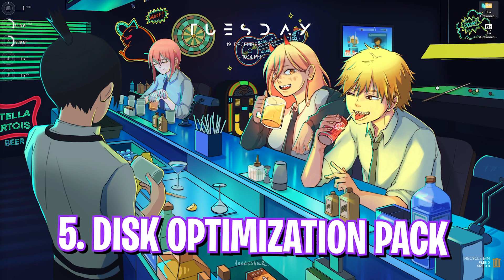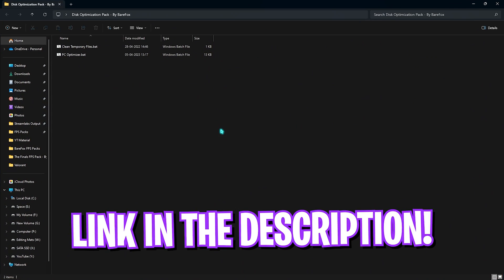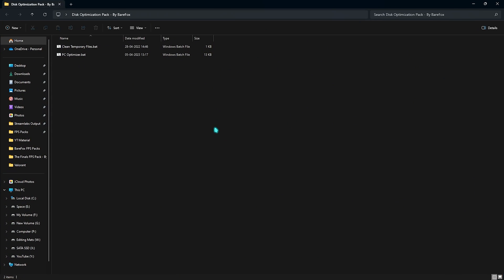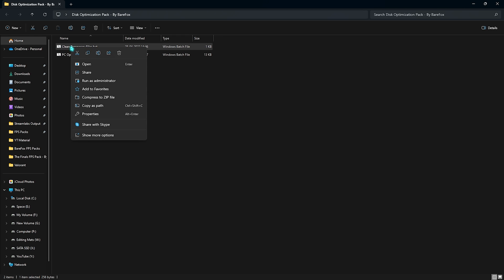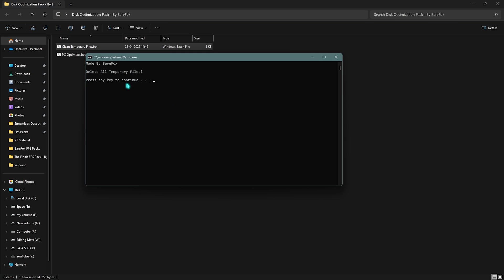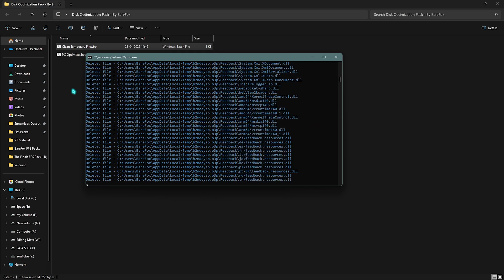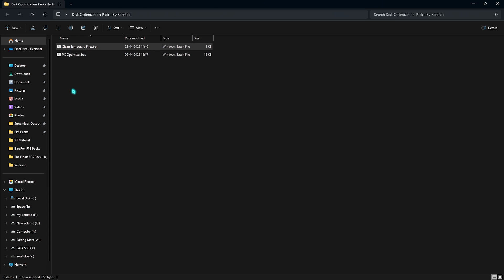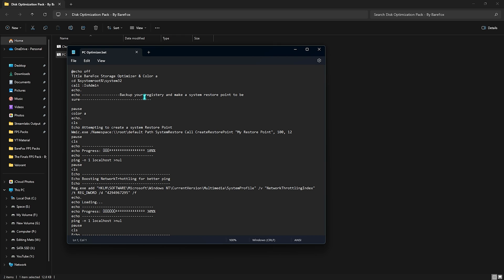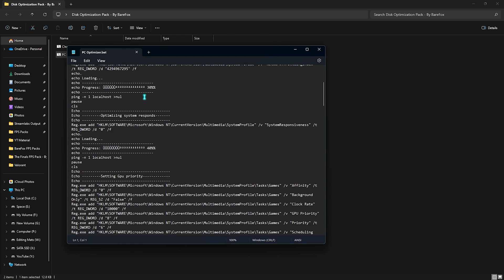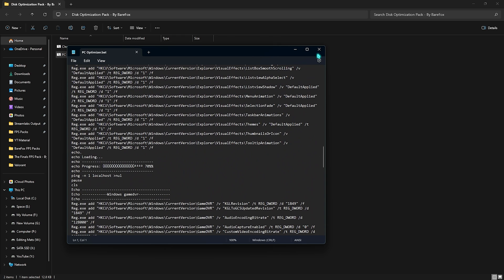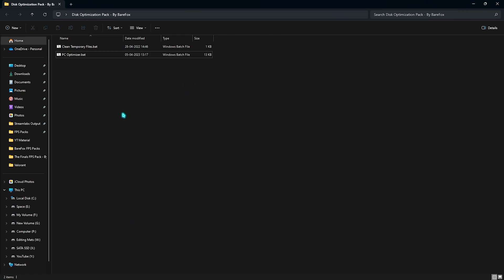Next is the disk optimization pack. I'll be leaving a link to this in the description below. It will help you to optimize your disk to reduce your loading screen time. First one is Clean Temporary Files. Right click on it and run this as administrator. This will help you to clean all the temporary files. Press any key and it will start deleting all of them. This will help you to fix your cache files. Next is the PC Optimizer and this has helpful commands that will optimize your storage for better performance. Right click and run this as administrator as well. I have already done it.